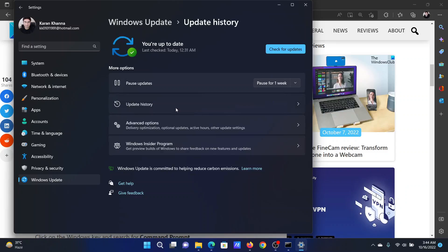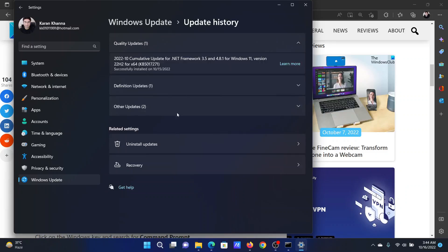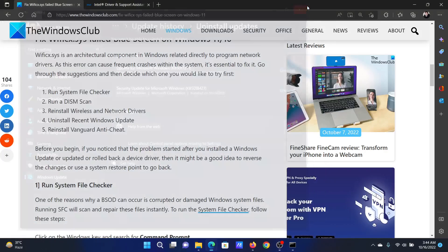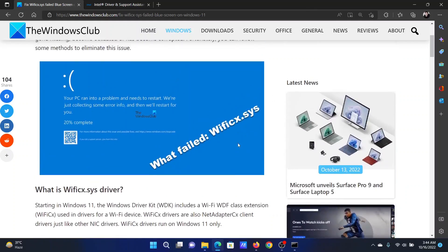In the right pane, click on update history, scroll down and select uninstall updates corresponding to the latest updates, then select uninstall. Isn't this easy and interesting?